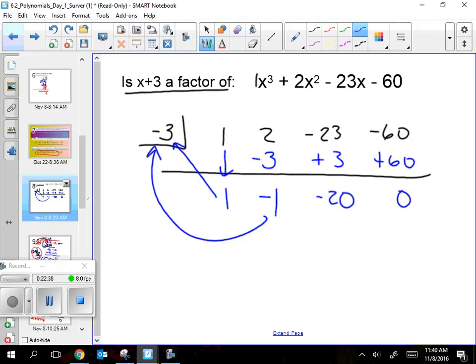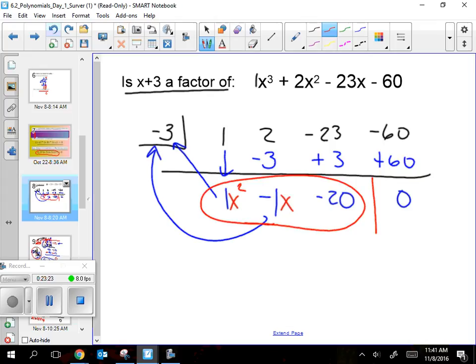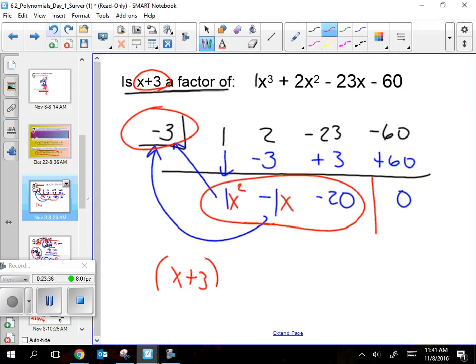Does that seem like a remainder? It is — the 0 at the end is like the remainder. The other numbers — 1, negative 1, negative 20 — are the coefficients of the answer equation. Draw a wall to separate them from the remainder. So the result is x² minus x minus 20, and since the original factor was x + 3, I write the final answer as (x + 3)(x² − x − 20).